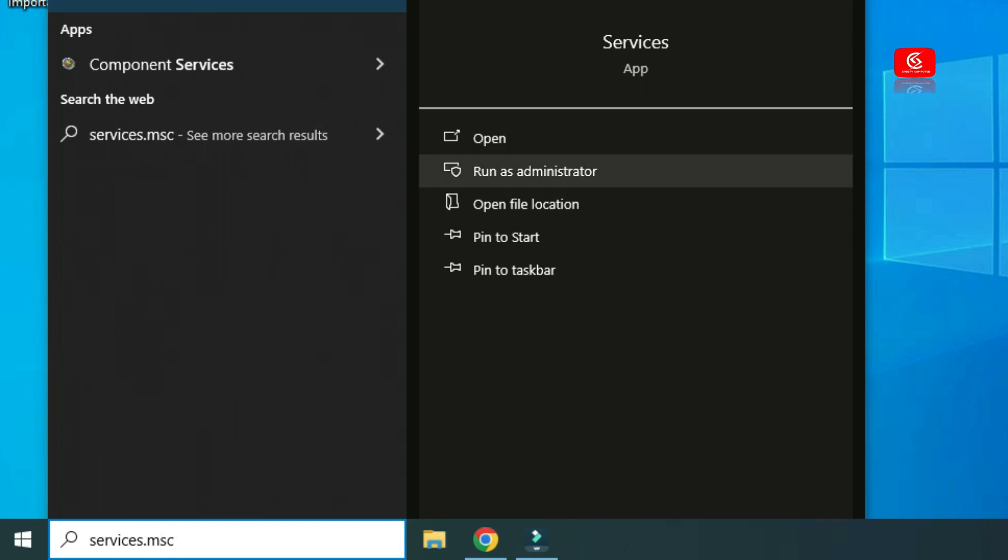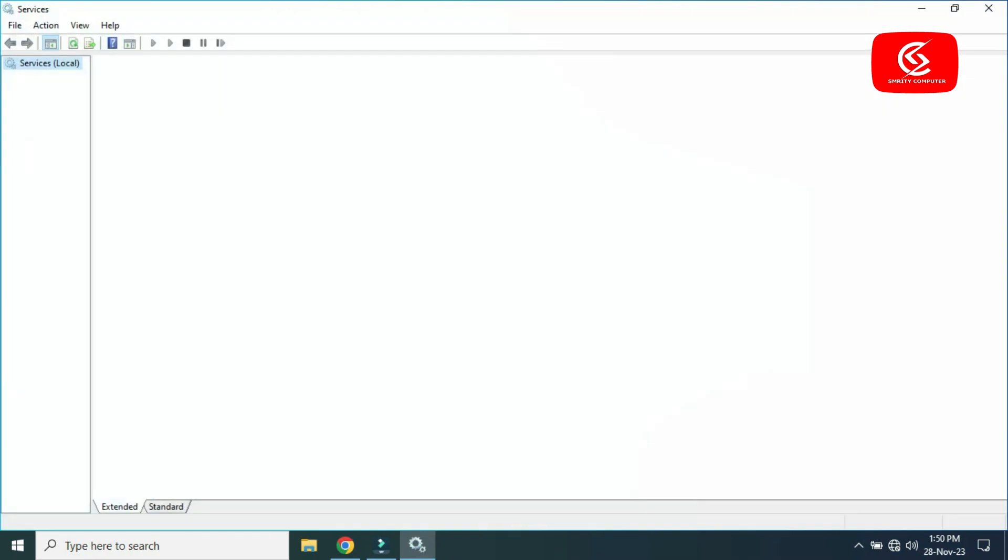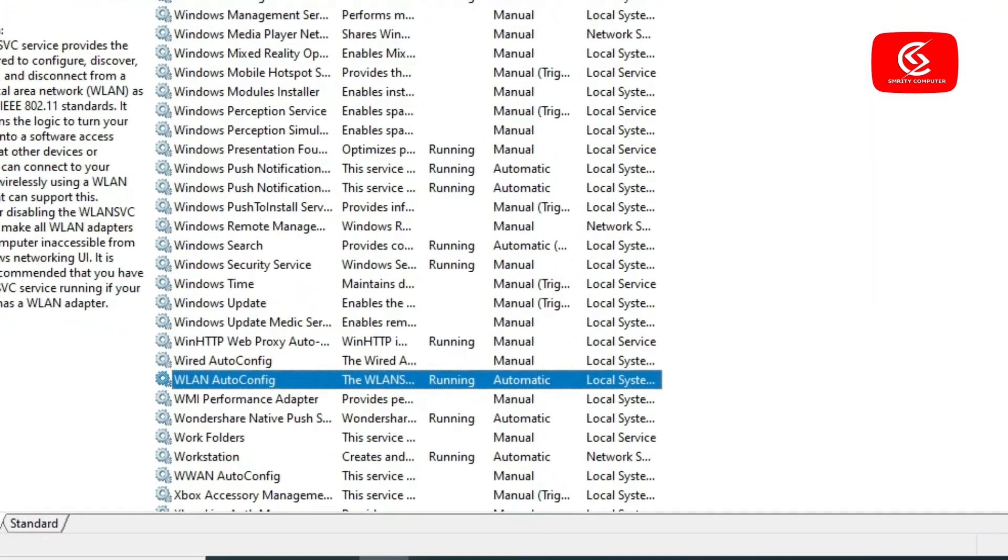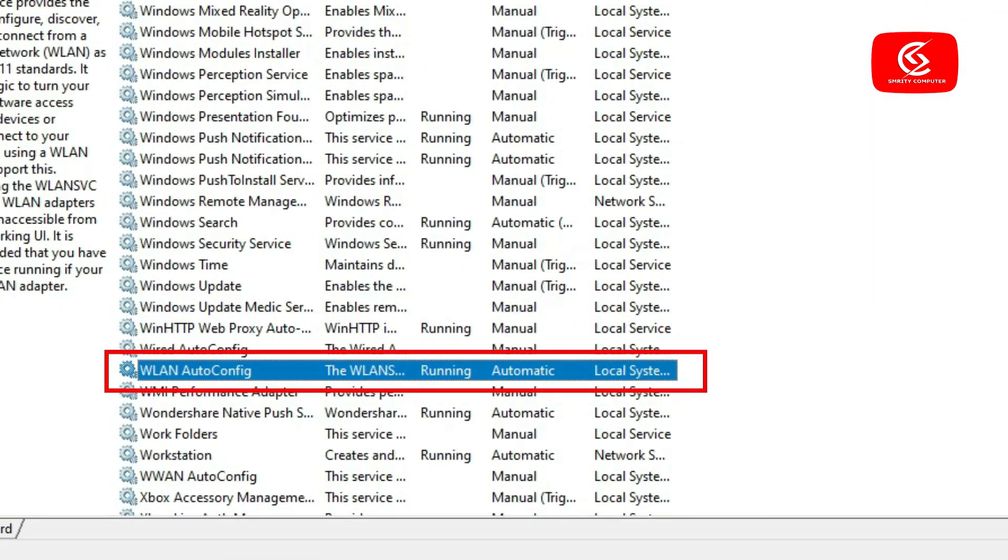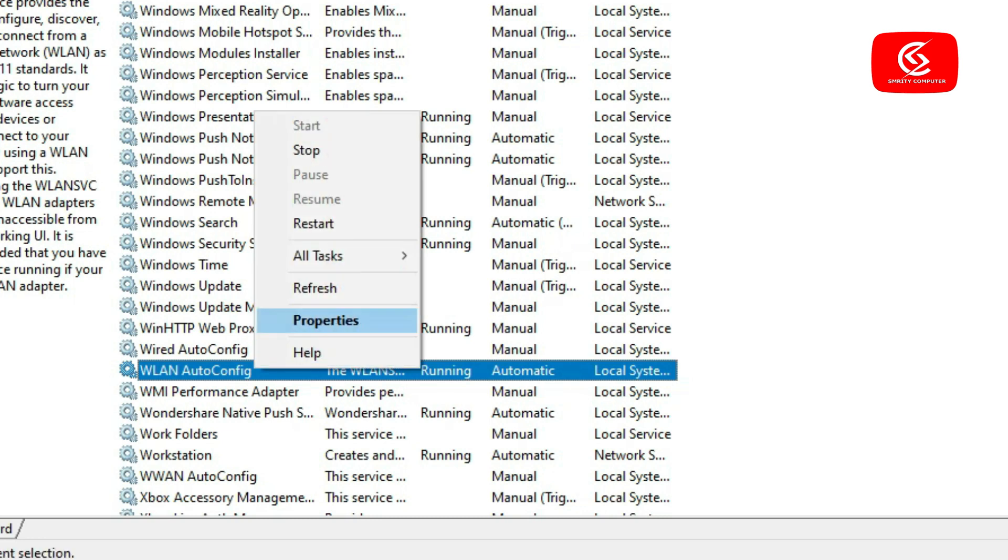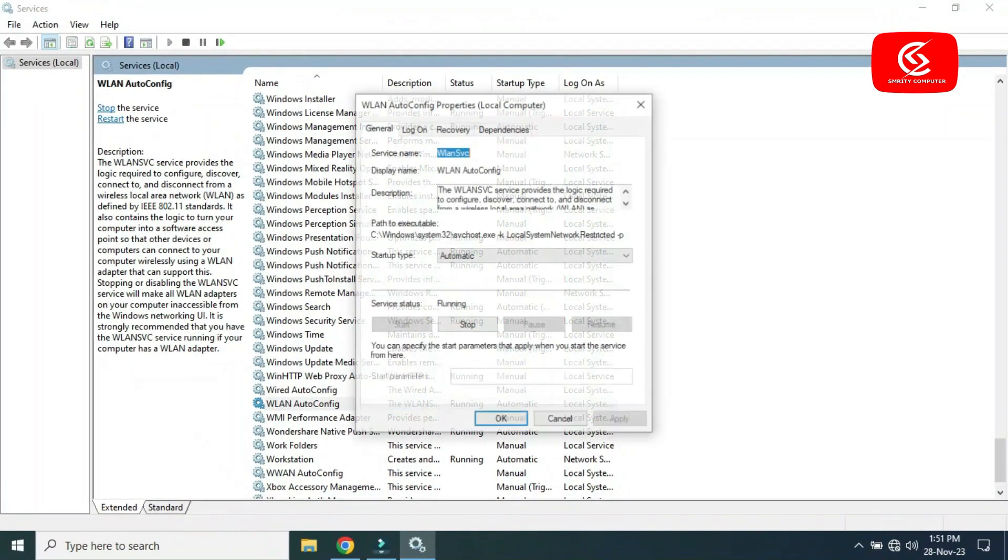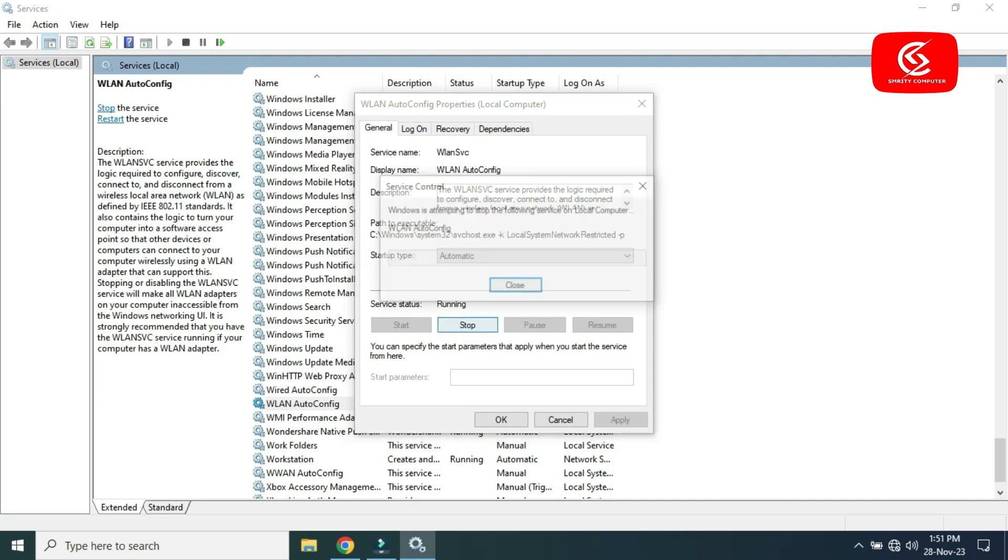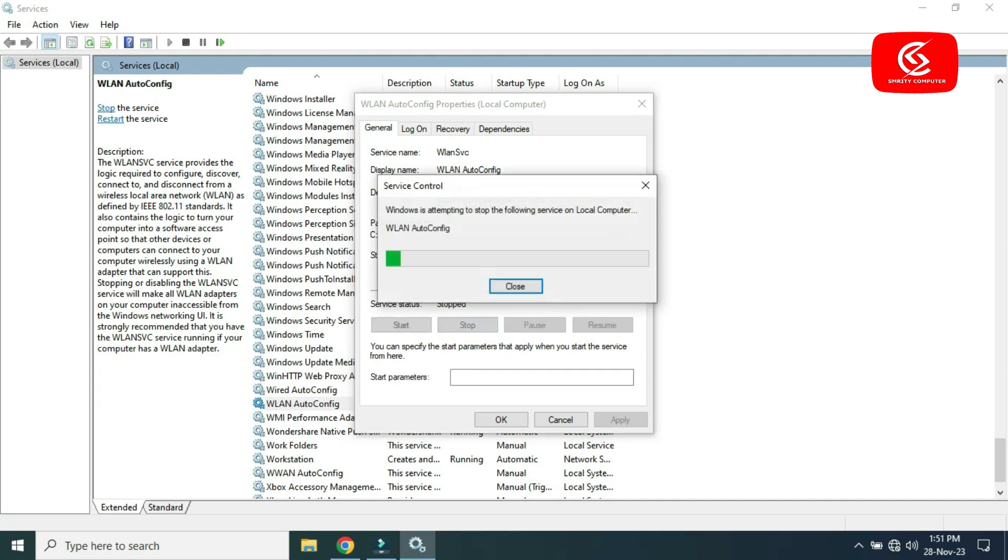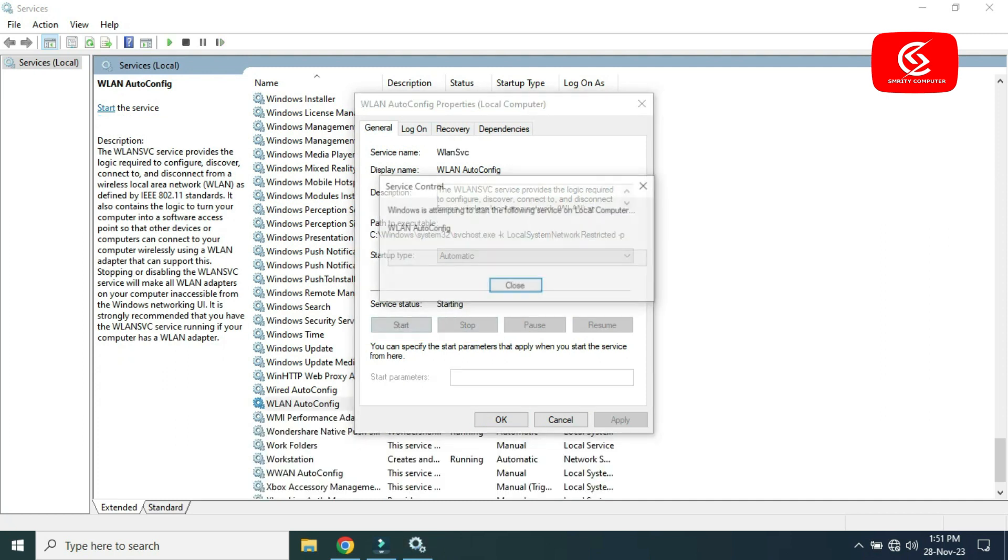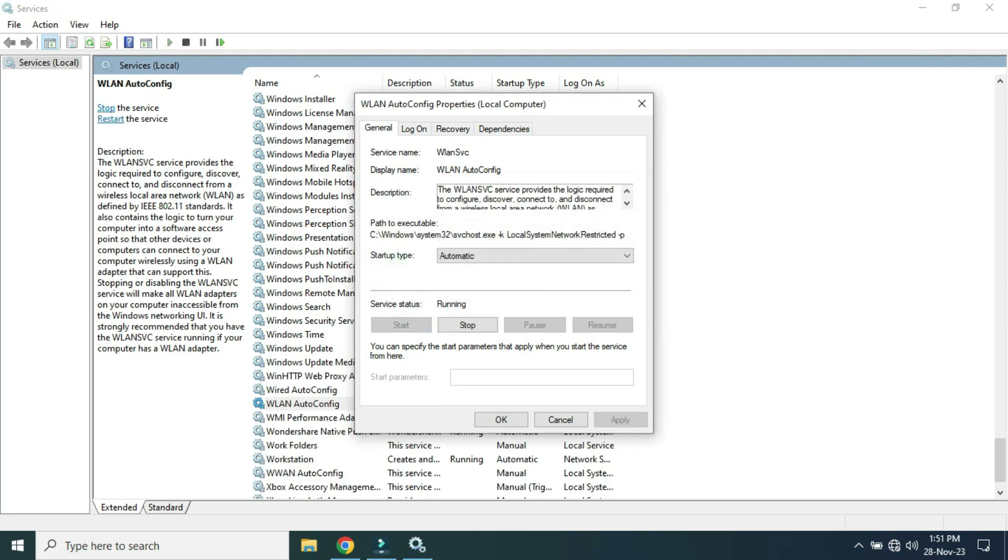Select WLAN AutoConfig, right-click on it, and go to Properties. Click Stop, wait a few seconds, then click Start once again. Click OK.